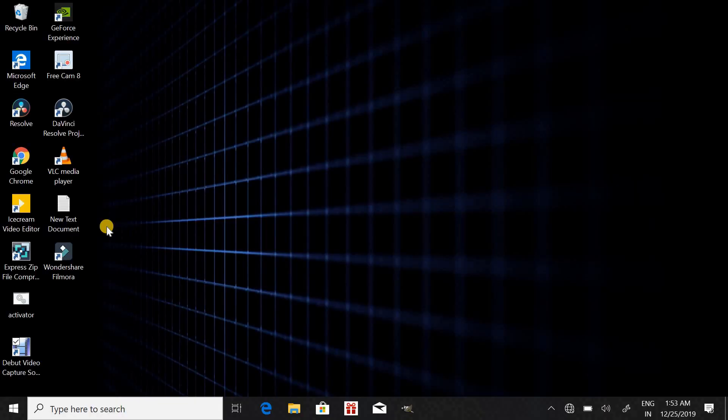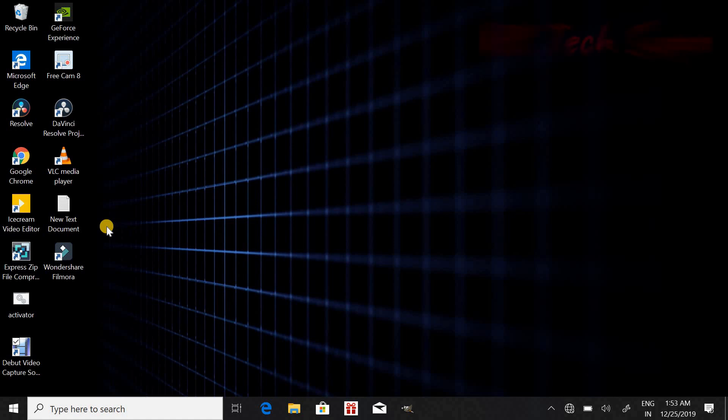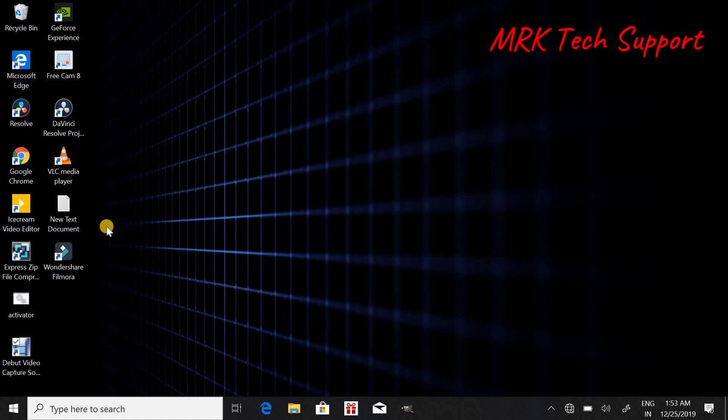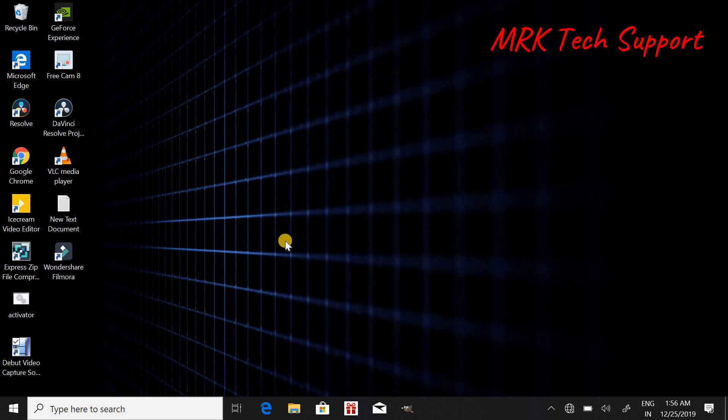Hey guys, welcome back to my channel MRK Tech Support. In today's video I'm going to show you how to enable run as administrator in Windows. In this video I will give you three solutions and one of them will definitely work for you. Before starting the video, if you haven't subscribed my channel please do subscribe for more updated videos.